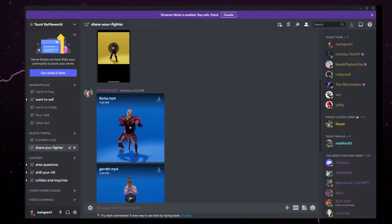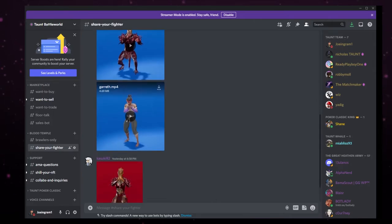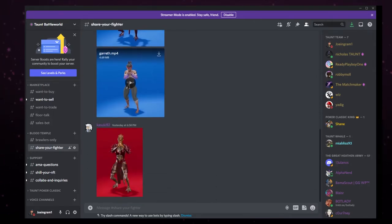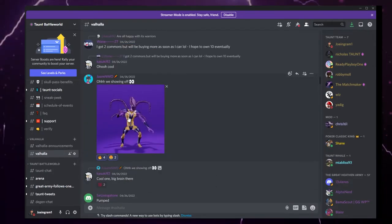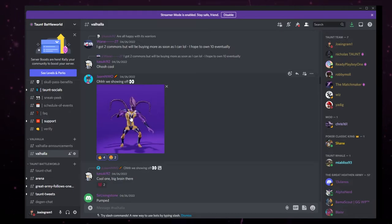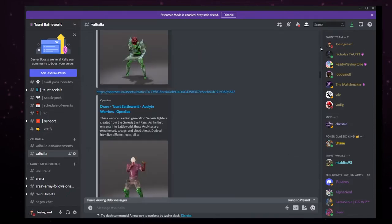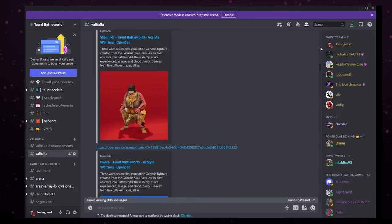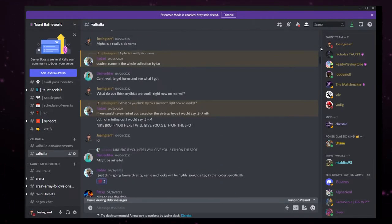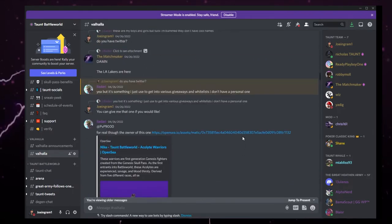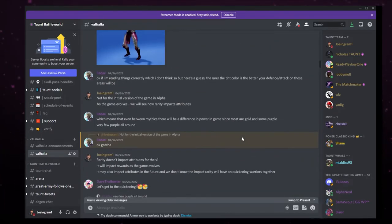Now we can head on over to our Discord. We see Dorito Bandino with Barka, Gareth, Kazuki. I saw Mia Bliss and Valhalla post 10 warriors. I saw Jam NWO post this beautiful mythic squid. Two taunt purple, two taunt gold. As you can see, a lot of people are very excited about their warriors in the Valhalla chat.